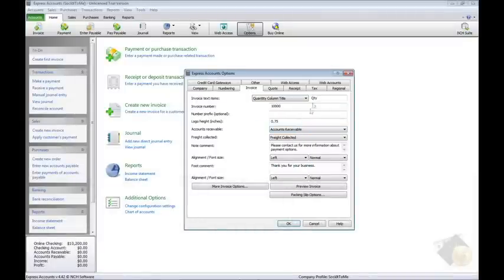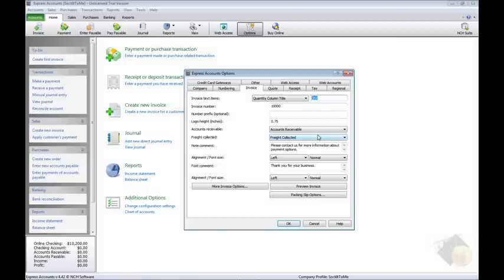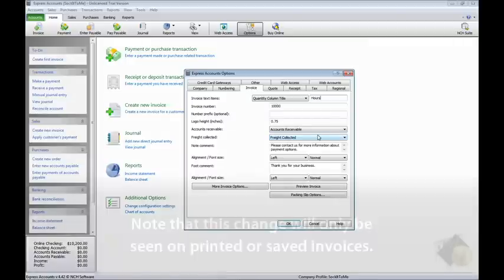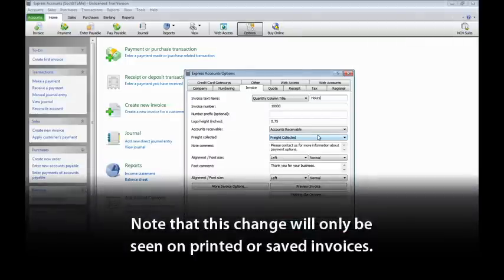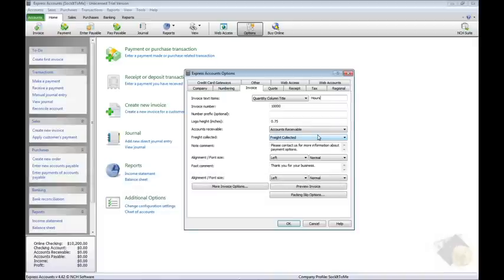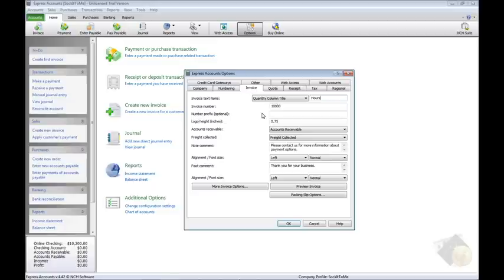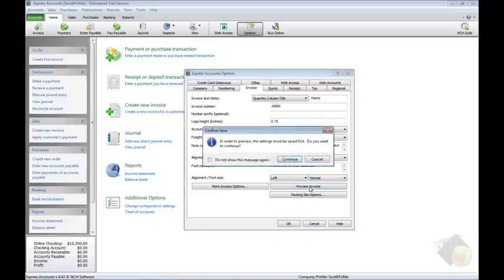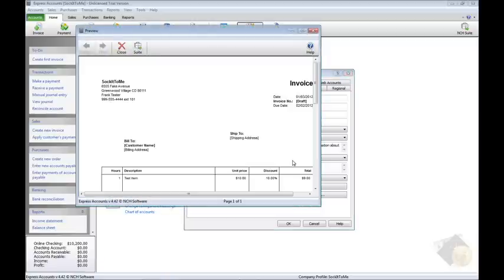Select Quantity Title in the list, then type Hours in the adjacent field. Note that this change will only be seen on printed or saved invoices. While creating an invoice using the New Invoice screen, the column will still read Quantity but will print as Hours. To preview a finalized invoice with the correct term, click the Preview Invoice button near the bottom of this tab.